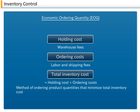Holding cost is basically proportionate to inventory quantity, and ordering cost is determined by the number of orders made. It is difficult to determine the ideal ordering method — whether to order frequently and maintain a low inventory, or to lower ordering costs by decreasing the frequency of orders placed. EOQ provides a method of ordering product quantities that minimizes total inventory cost.